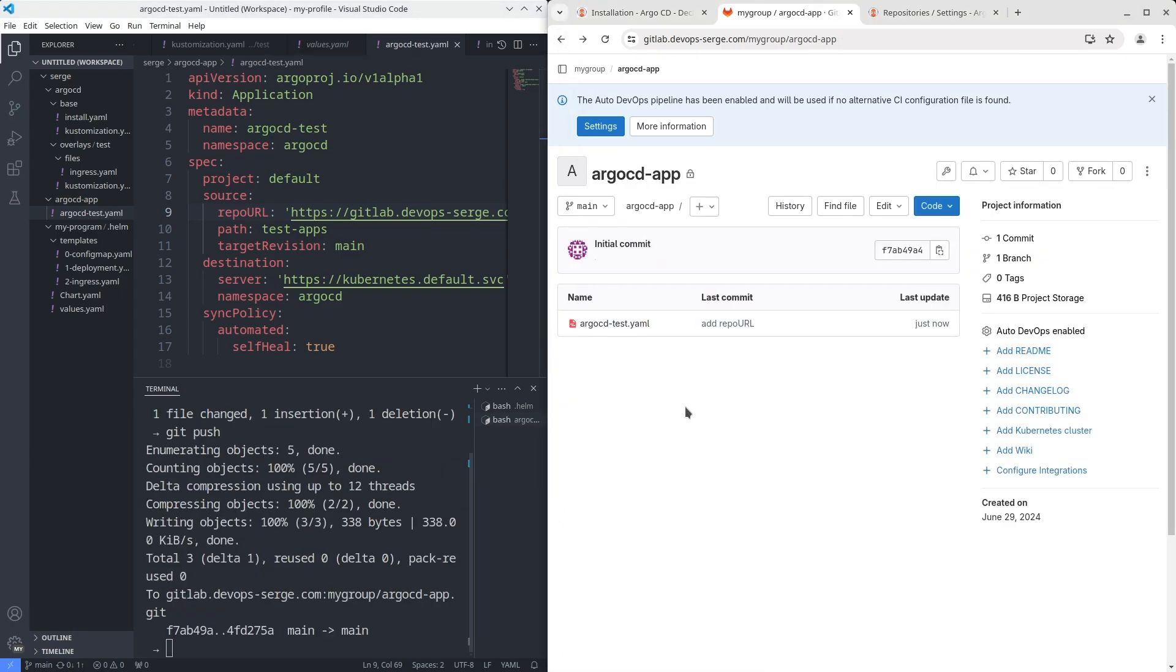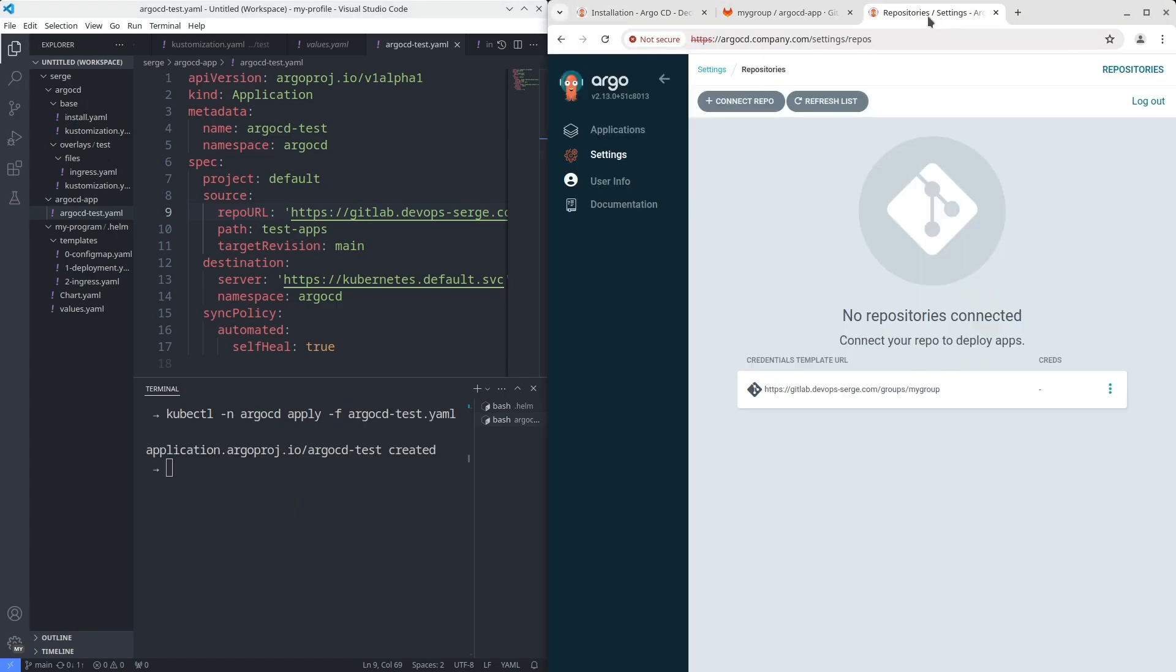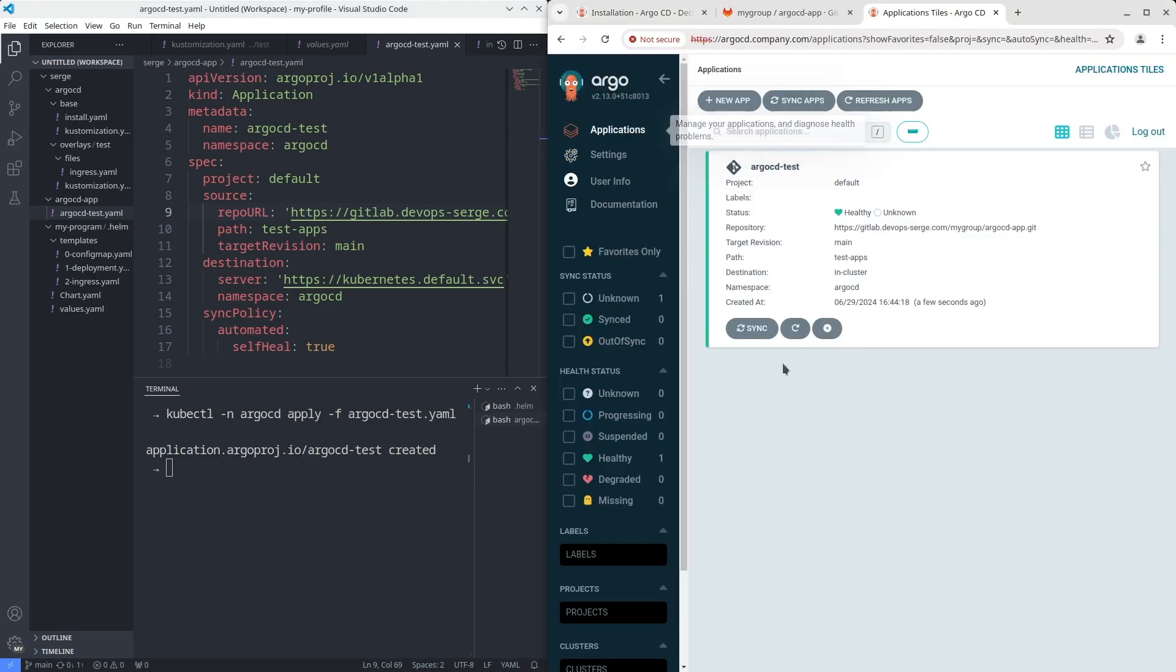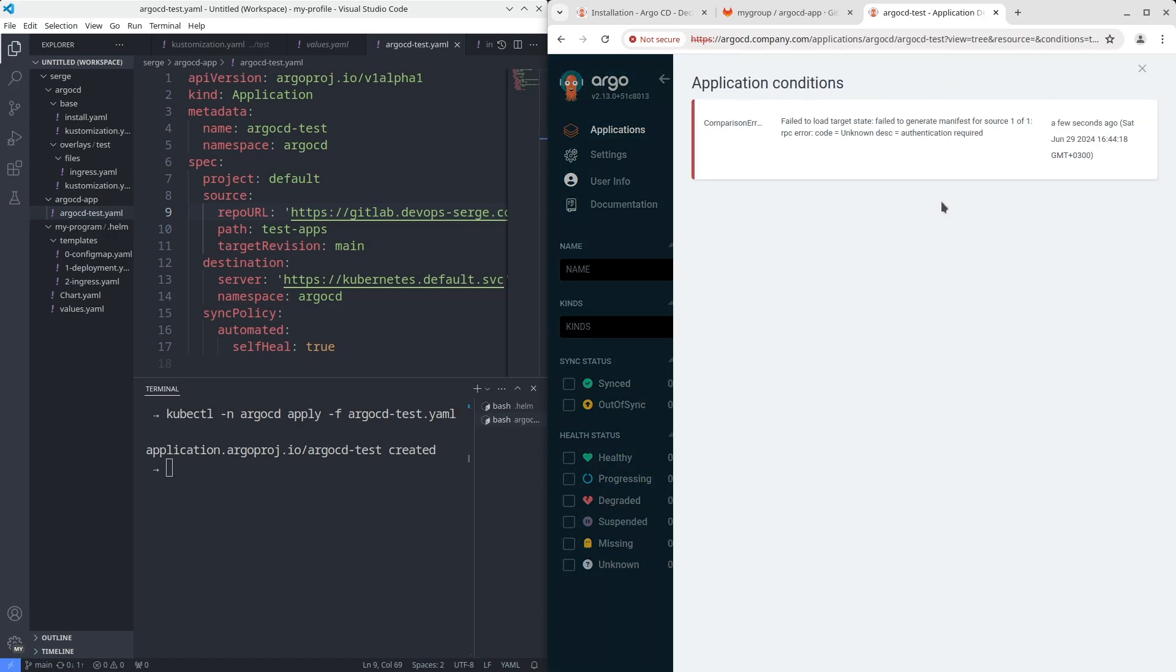Push your changes to the repository. After that apply the manifest with the application using kubectl. Check the application in the Argo CD user interface.